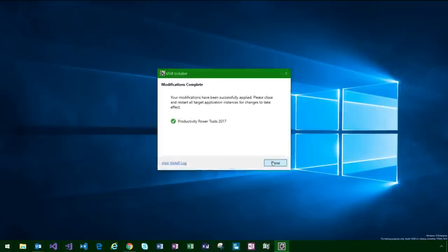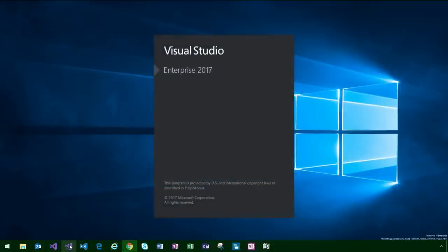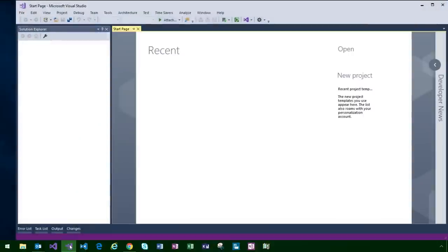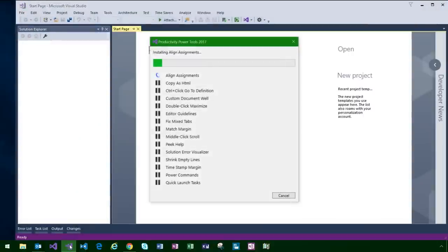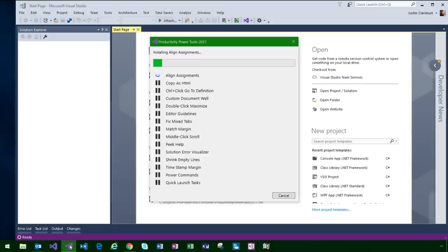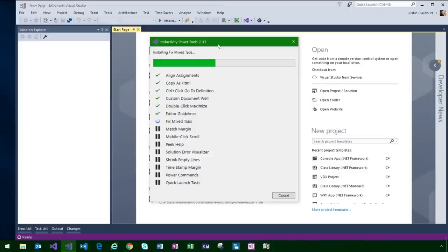Productivity Power Tools 2017 is now installed — but bear in mind that's the installer. On first launch of Visual Studio, it runs in the background when it has spare CPU threads, detects any extensions not yet installed, and pops up this UI. As it goes through the list of 15 productivity power tools, it downloads each one from the Marketplace and installs it. This is a modal dialog inside Visual Studio. Once all 15 are installed, it requires a restart of Visual Studio since we've just installed 15 new extensions.